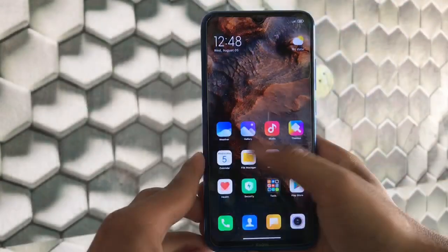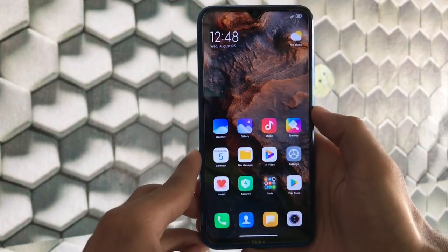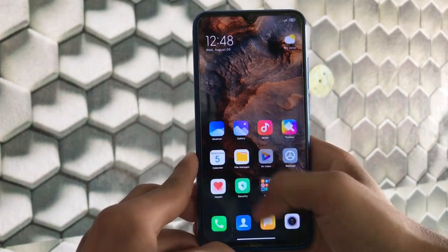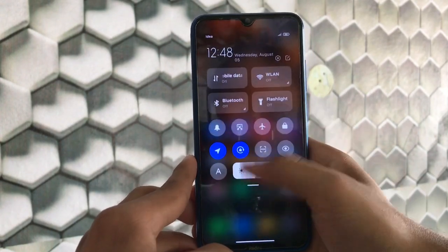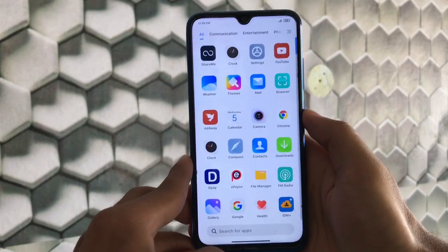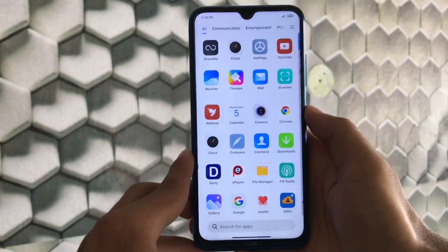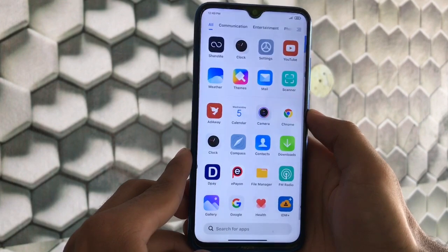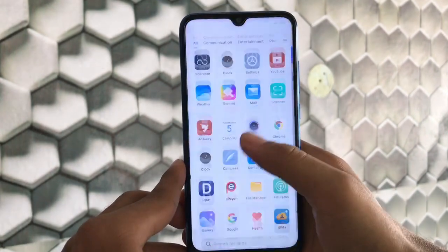First of all, we are going to start with the home screen and the smoothness. If you talk about the control center, it's super smooth. This is one of the smoothest builds available for Redmi Note 8. Mi NSE ROM is seriously super smooth.